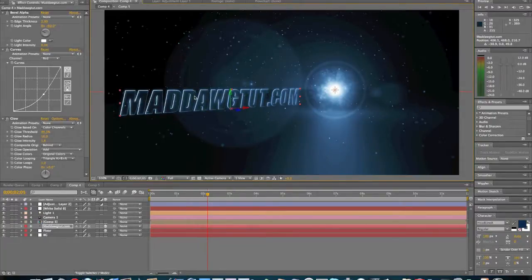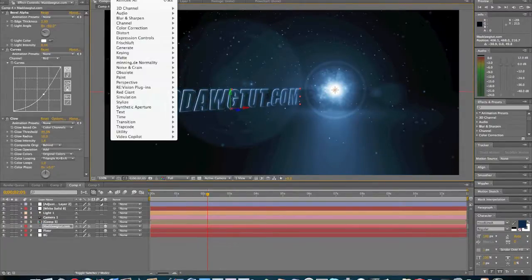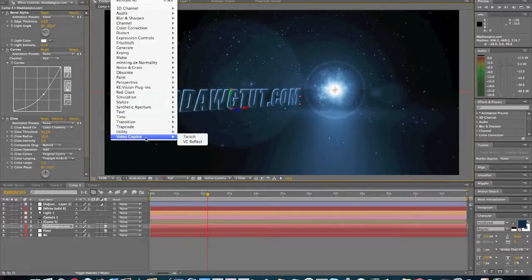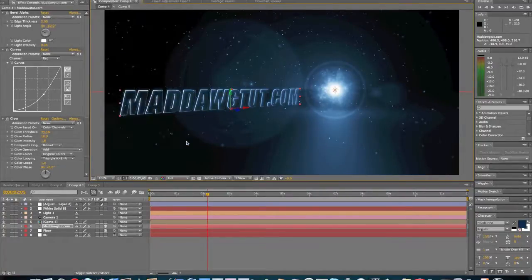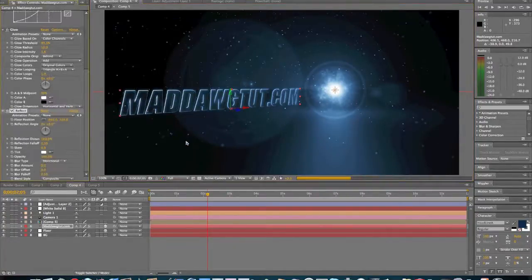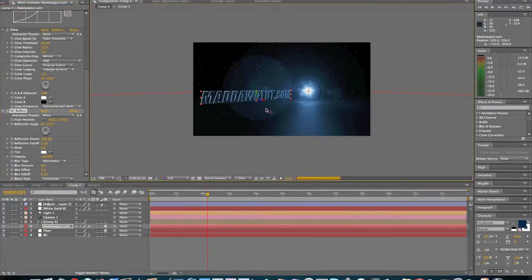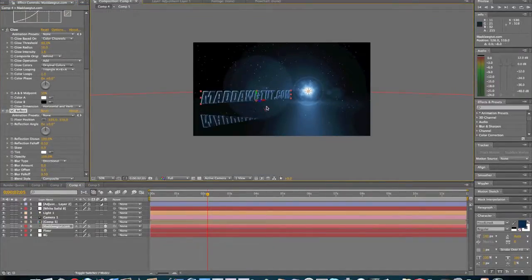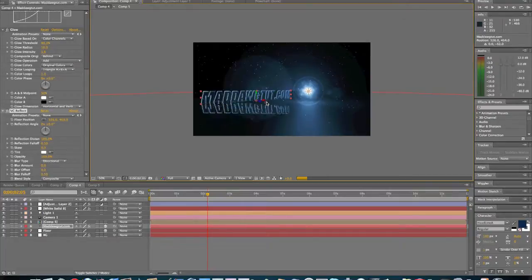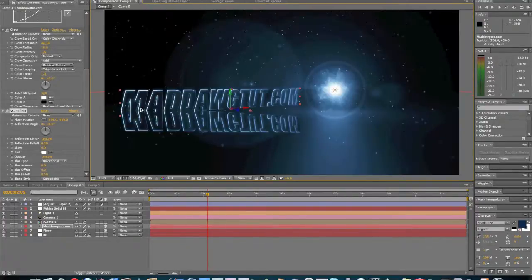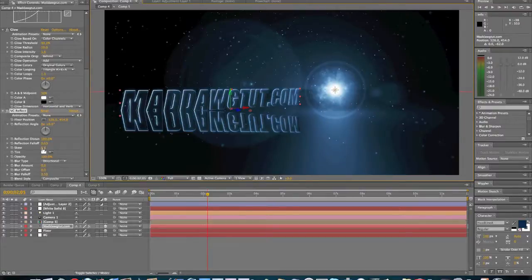Just about forgot. For the text, effect, Video Copilot, VC Reflect. Add that in there. Bring this up, right here. And we'll mess around with this so I get this to work. Let's see.